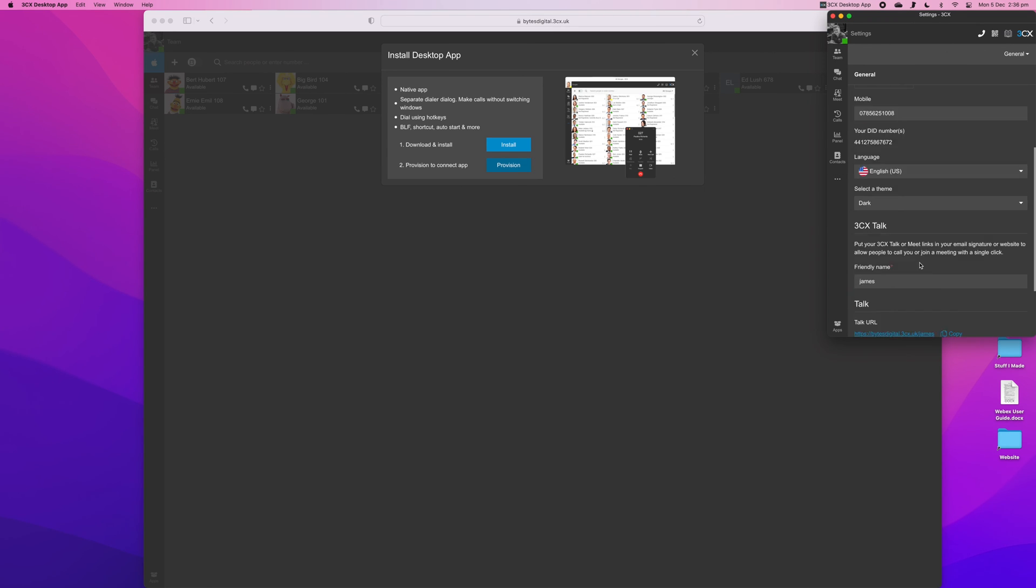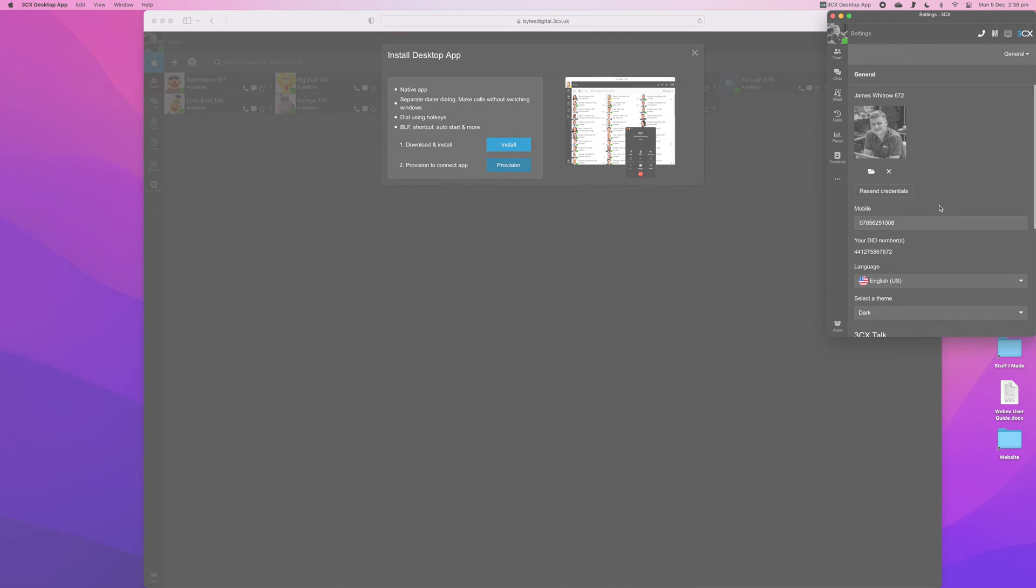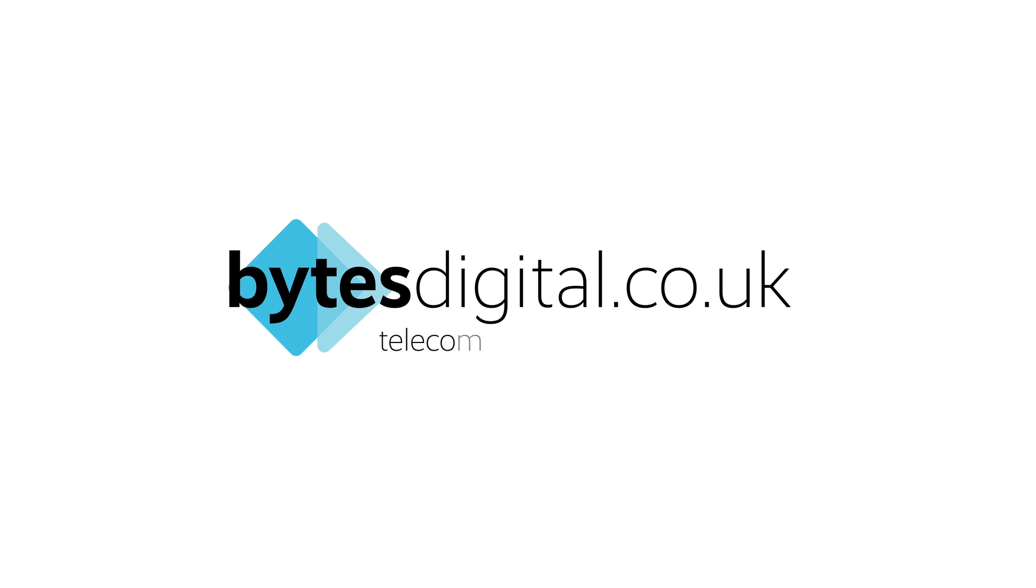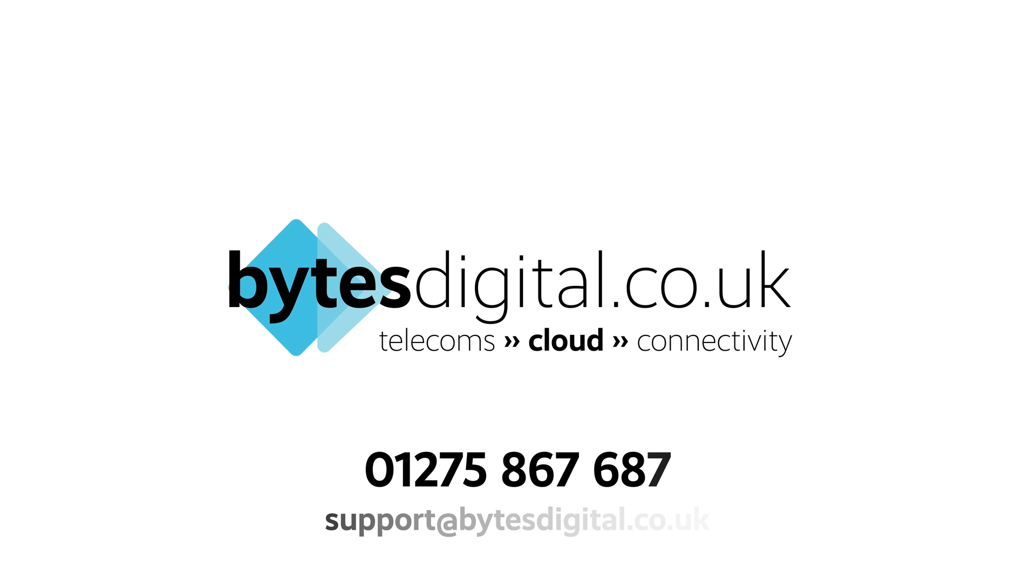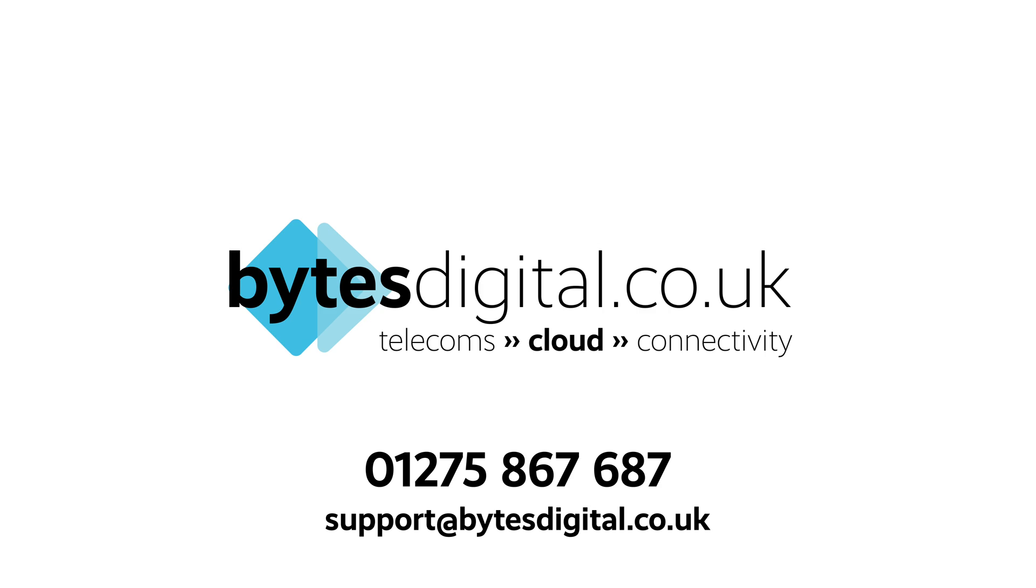And that's how to install the 3CX desktop app for your Mac. If you are a Bytes Digital customer and you would like help installing your 3CX app, please call our support team on 01275 867 687 or email support at bytesdigital.co.uk.